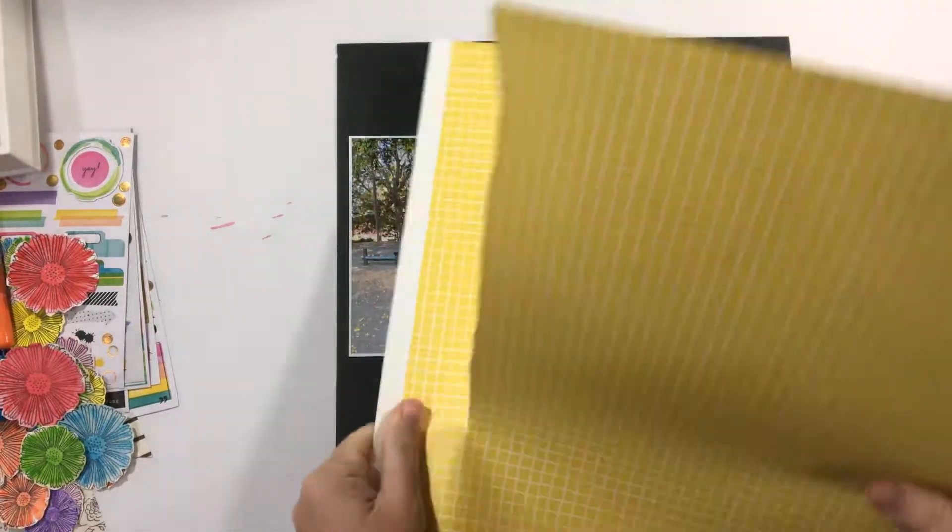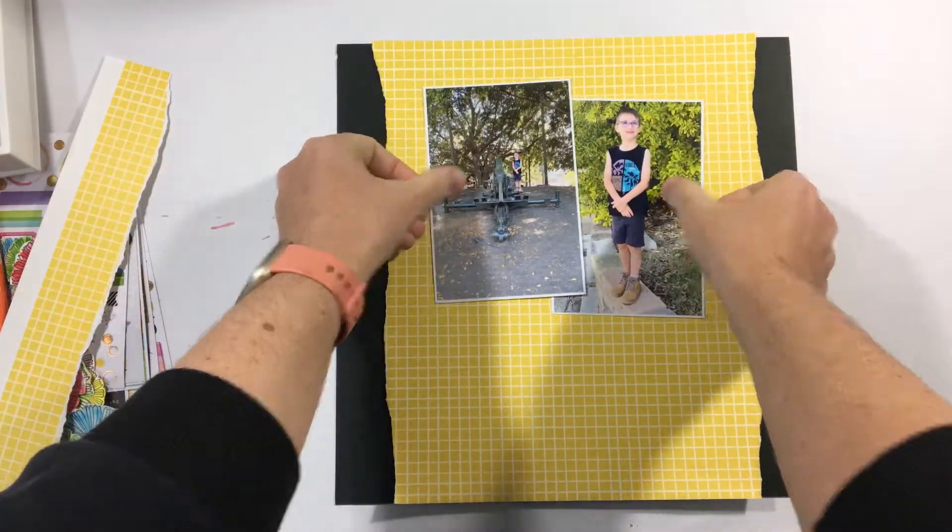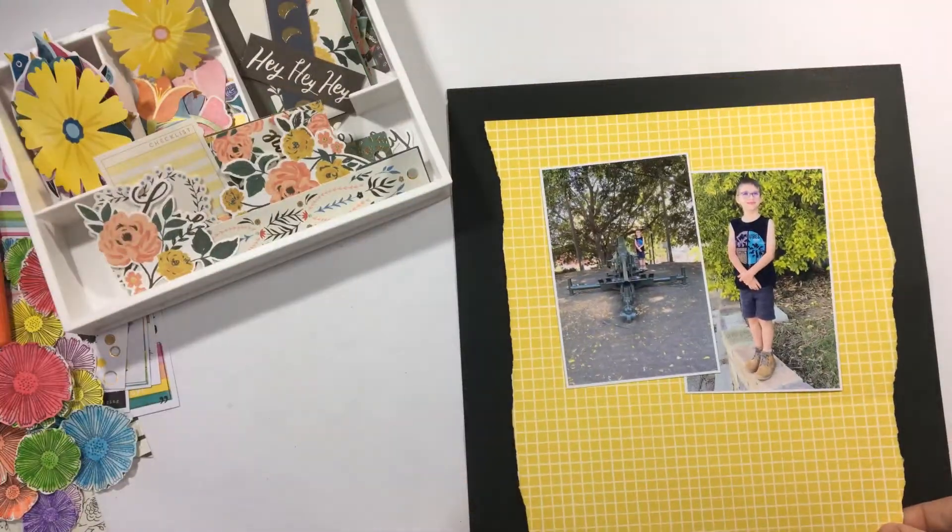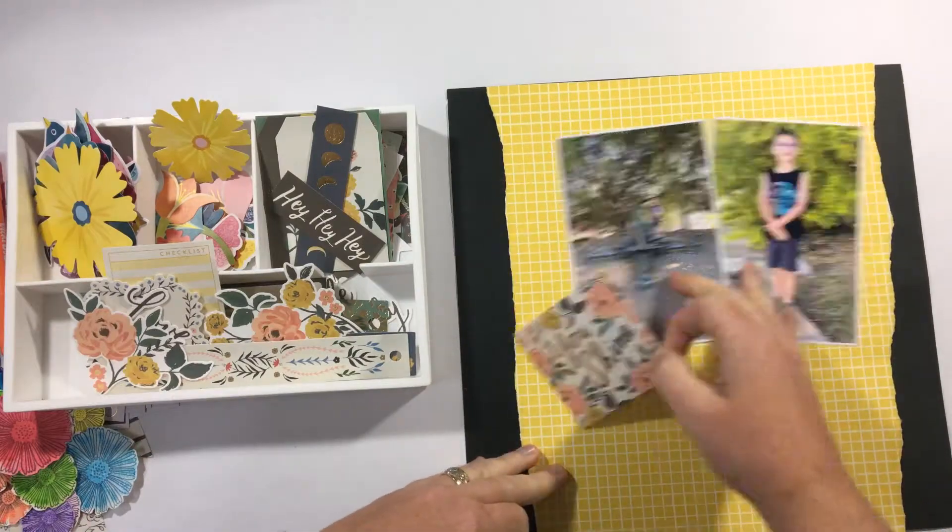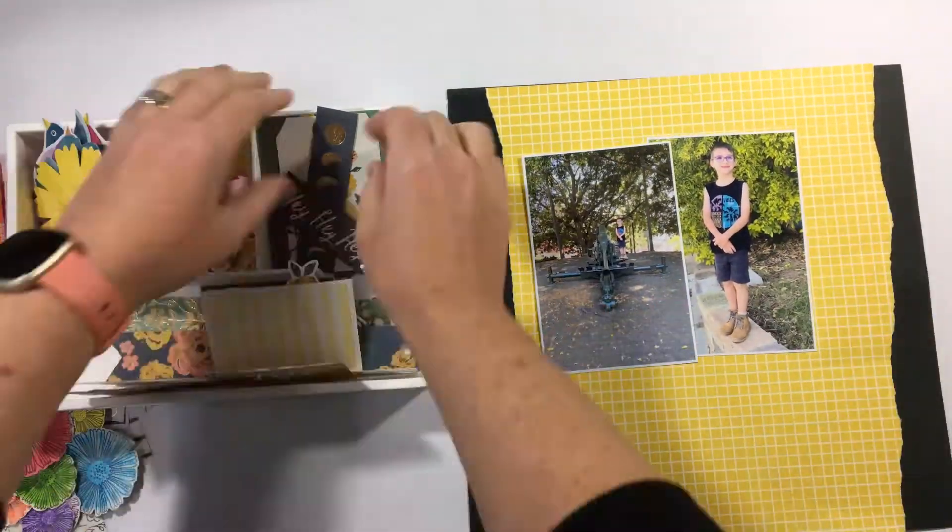Now when I saw this kit I was instantly struck by the yellow colors and when I'm using yellow I like to combine it with black and create a yellow and black layout.